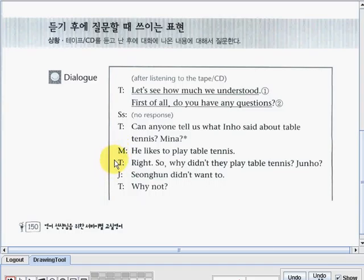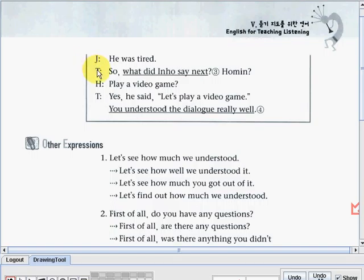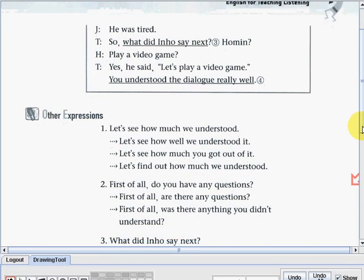The teacher asked, So why didn't they play table tennis? Junho said, Sunghun didn't want to. Teacher: Why not? Then Junghun said, He was tired. Teacher: So what did Inho say next? Homin said, Play a video game. Teacher confirmed: Yes, he said, Let's play a video game. You understood the dialogue really well. That's it for the dialogue part.